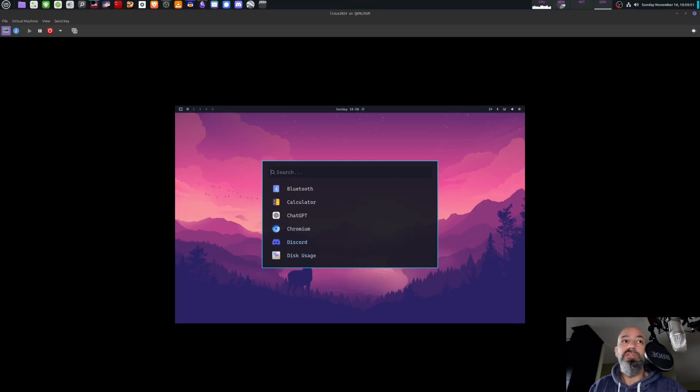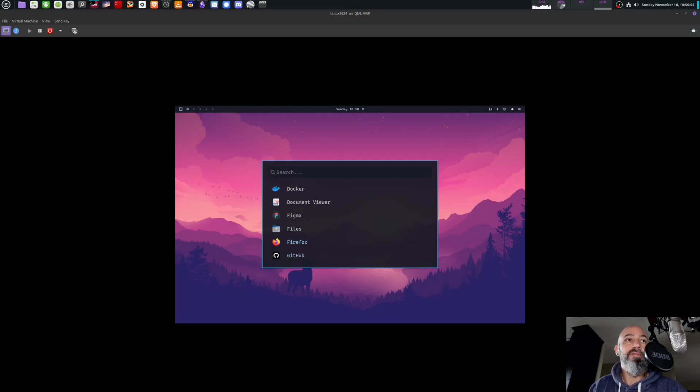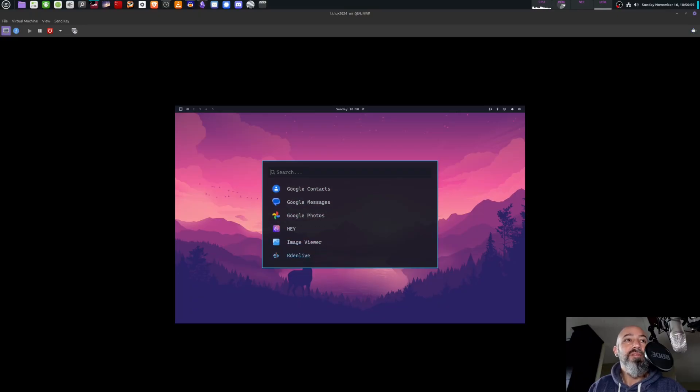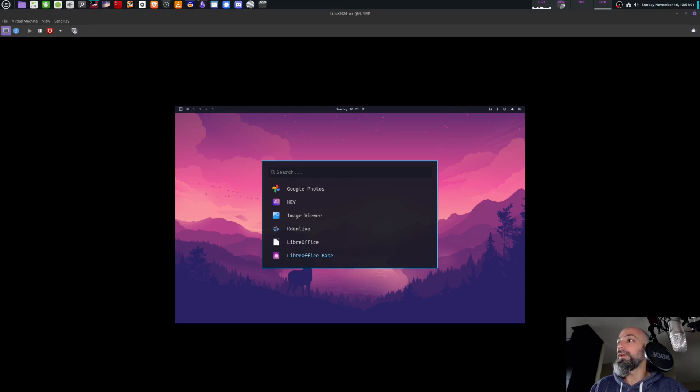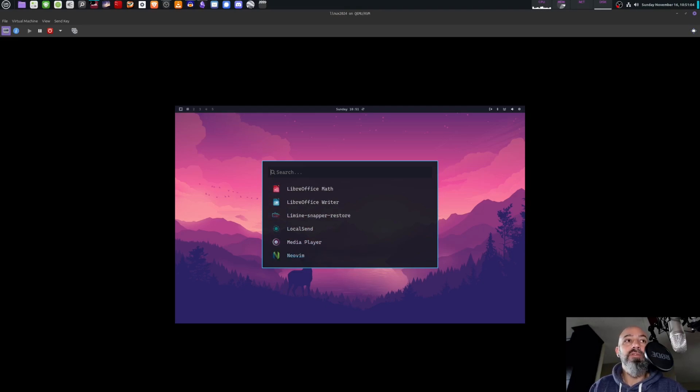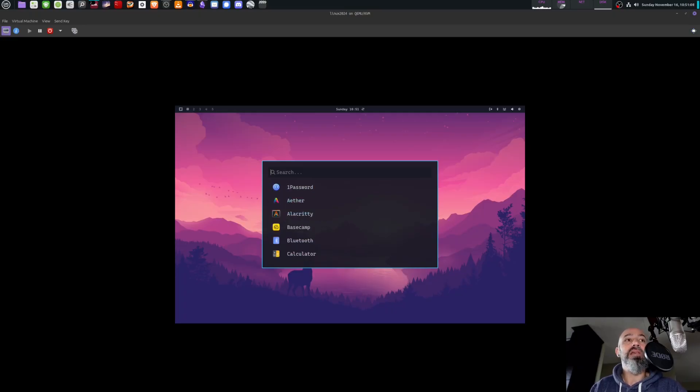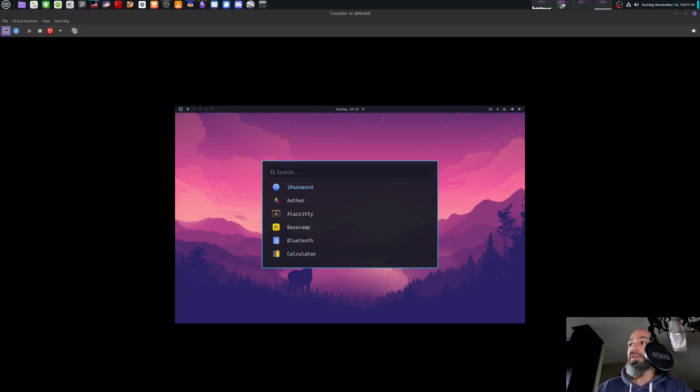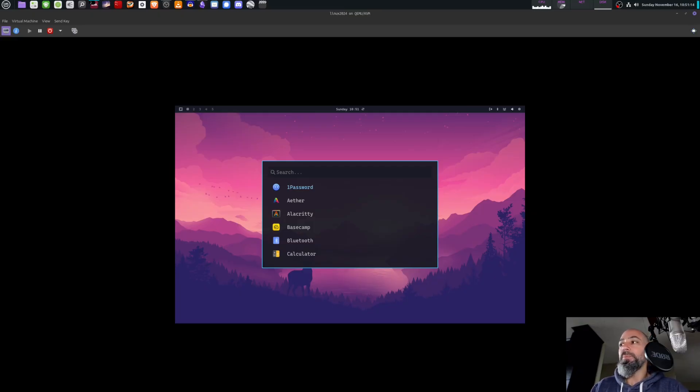I'm going to exit that and we're going to take a look at what it comes with again. So Chromium, Discord is loaded already on it, Docker, some other things. Firefox I just downloaded that. GitHub is loaded already. Some Google stuff is loaded in here, so it's sort of like Arch Linux that's just loaded already with stuff.